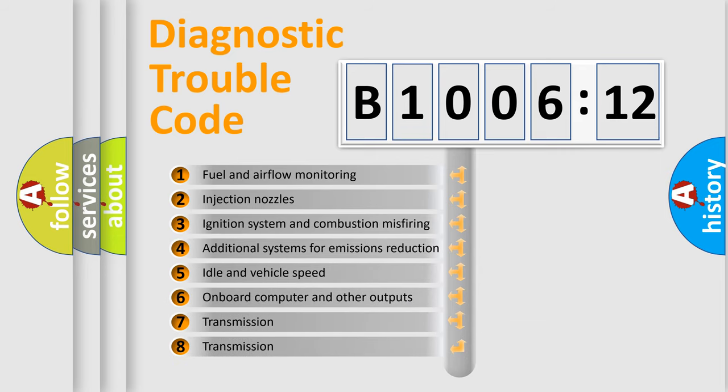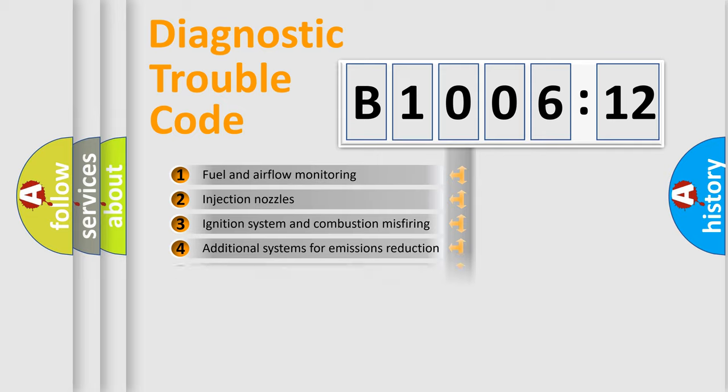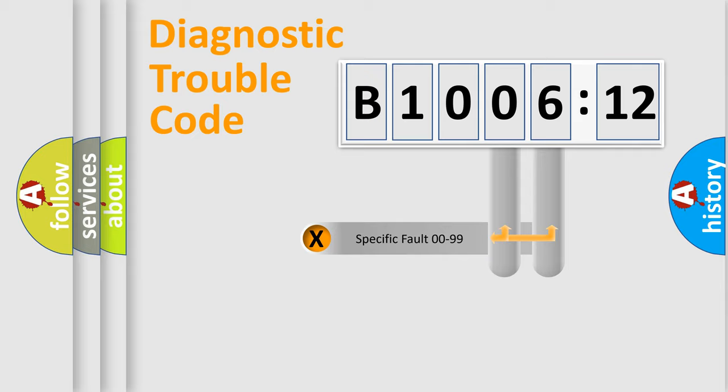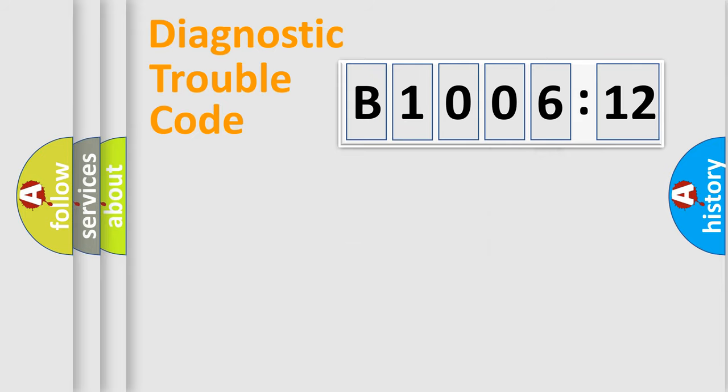The third character specifies a subset of errors. The distribution shown is valid only for the standardized DTC code. Only the last two characters define the specific fault of the group.